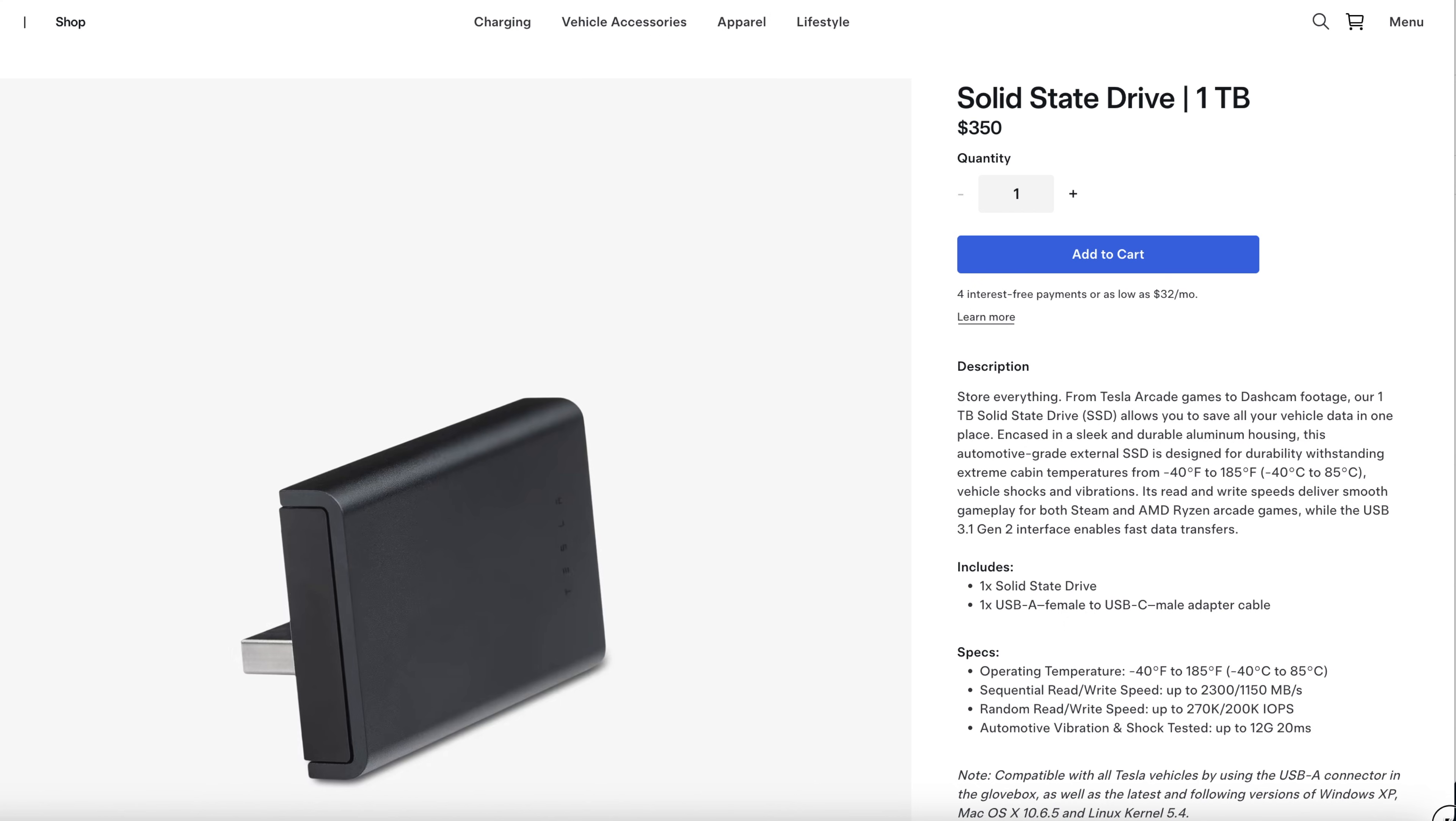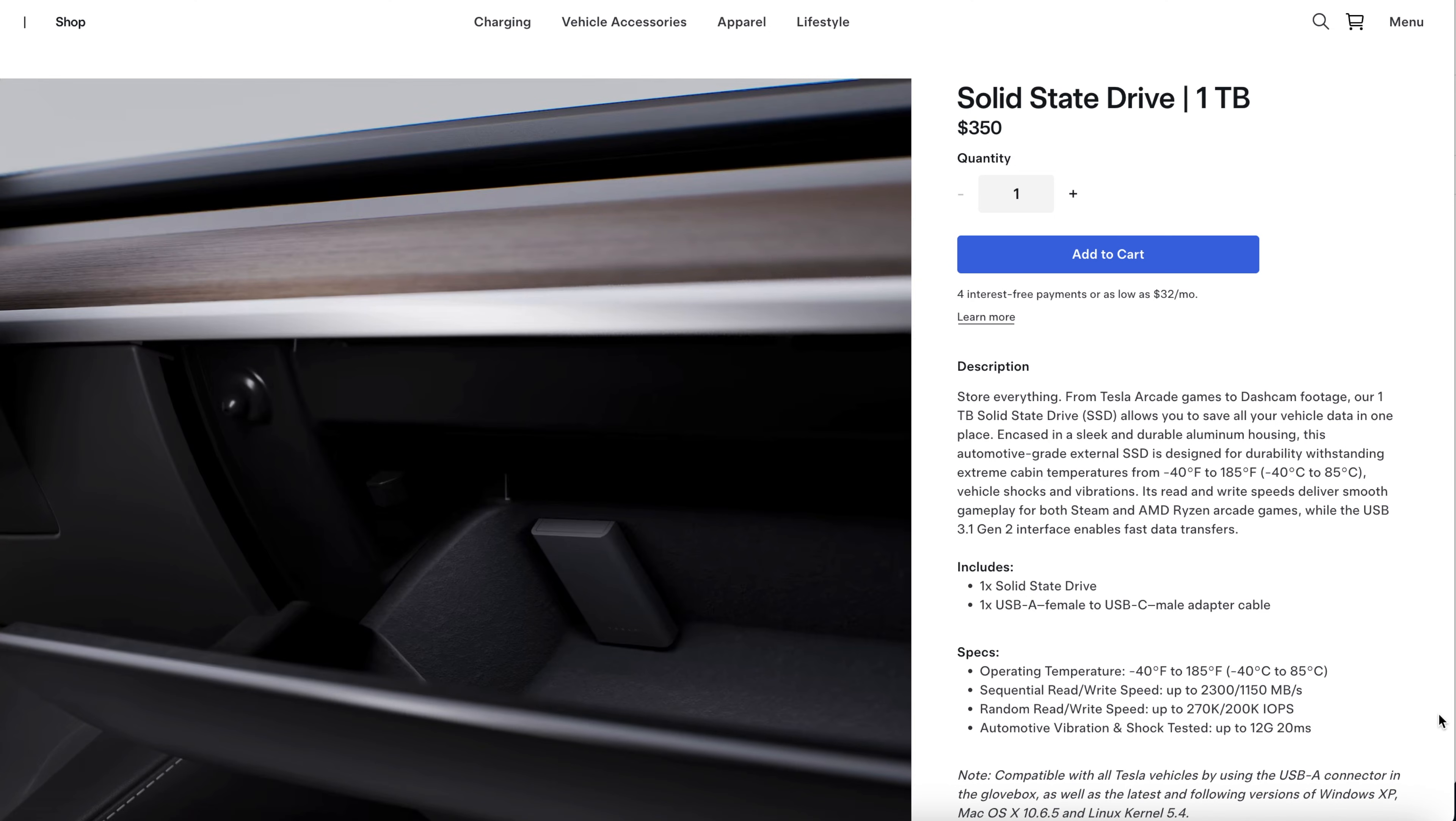Tesla has an official 1TB SSD upgrade, but it's a little overpriced, but it takes away the headache of searching for which SSD to buy, and it's a nice fit in the glove box, so this could be a great option for you.